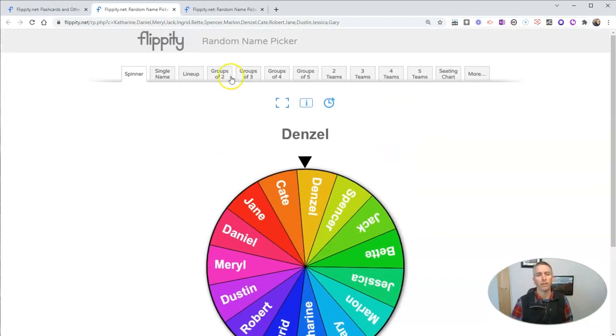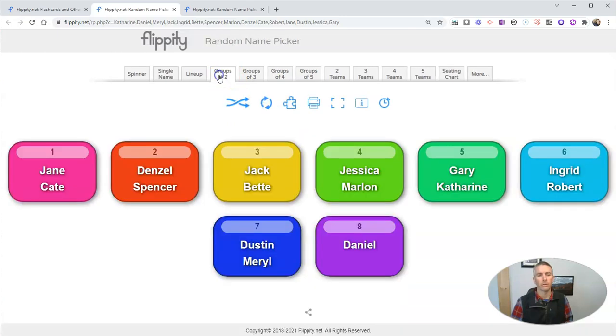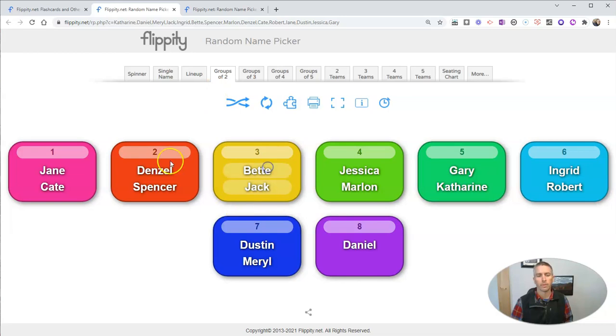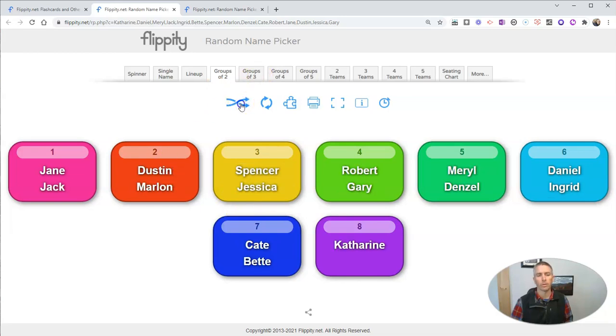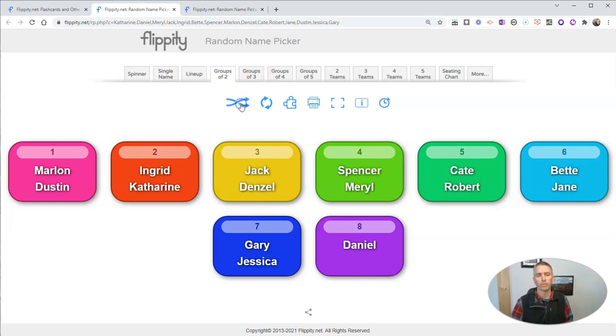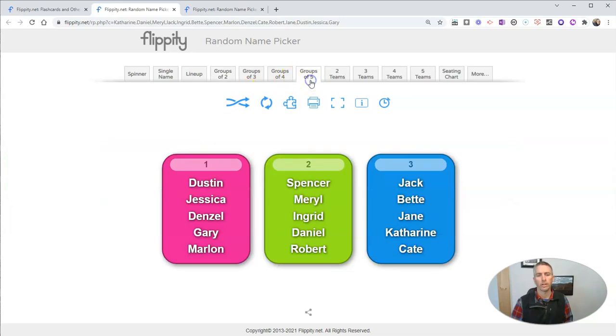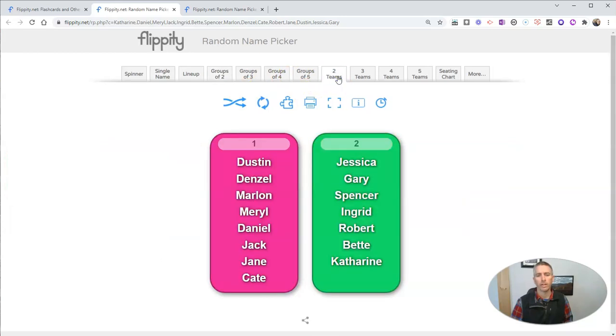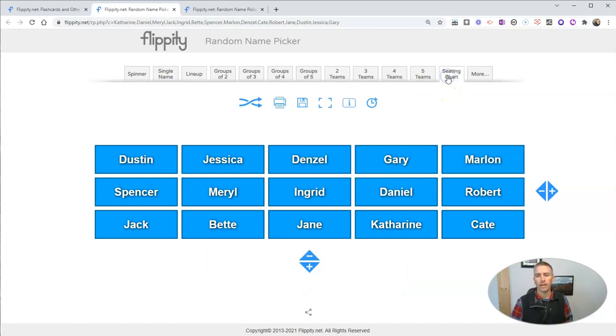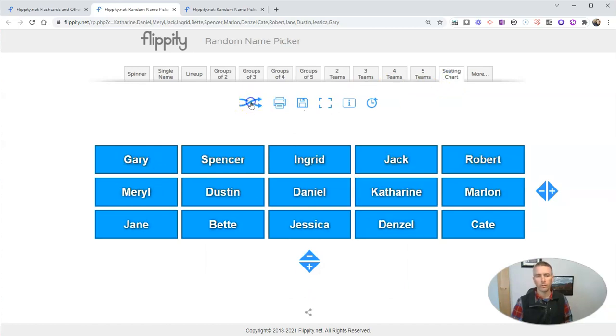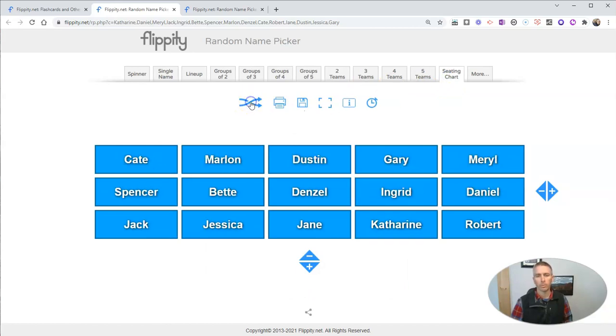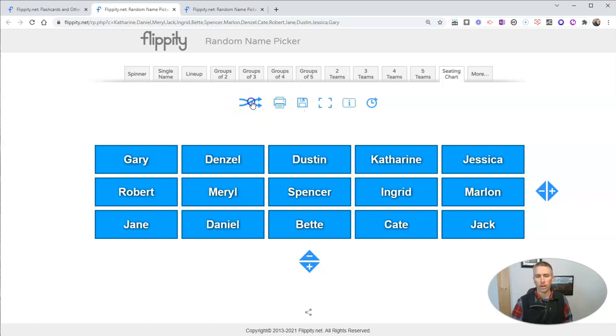Now you can also use that to create groups. You can also shuffle through those. You can see here groups of five through teams, but we also see a seeding chart option over here that you can randomly shuffle as well and then print out if you'd like to.